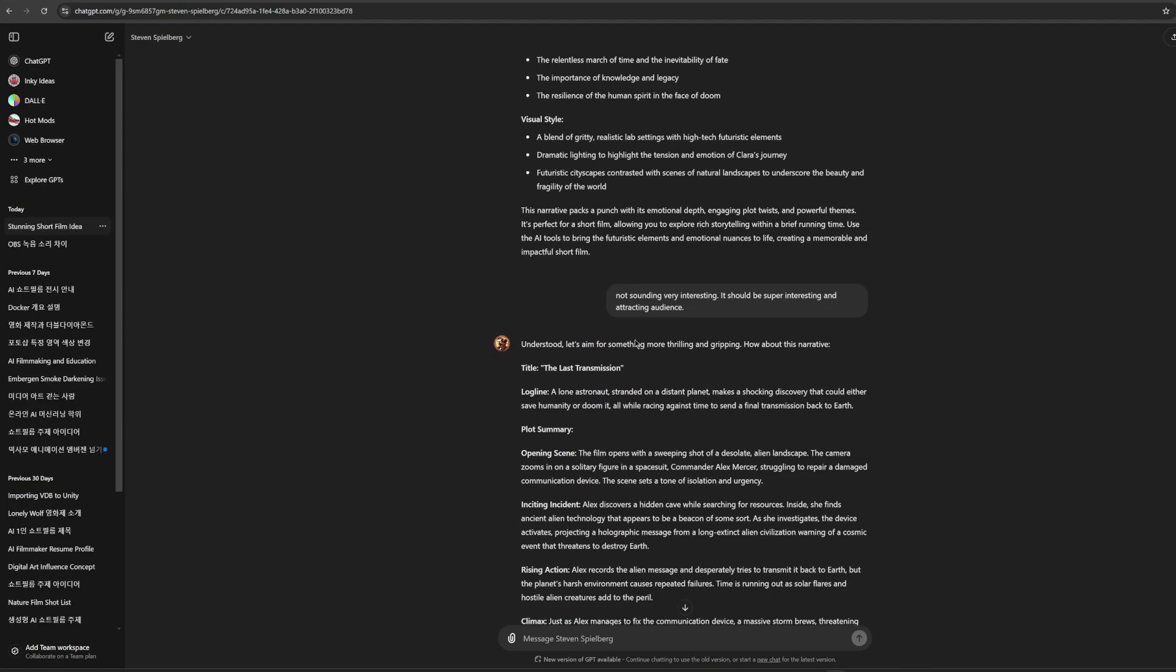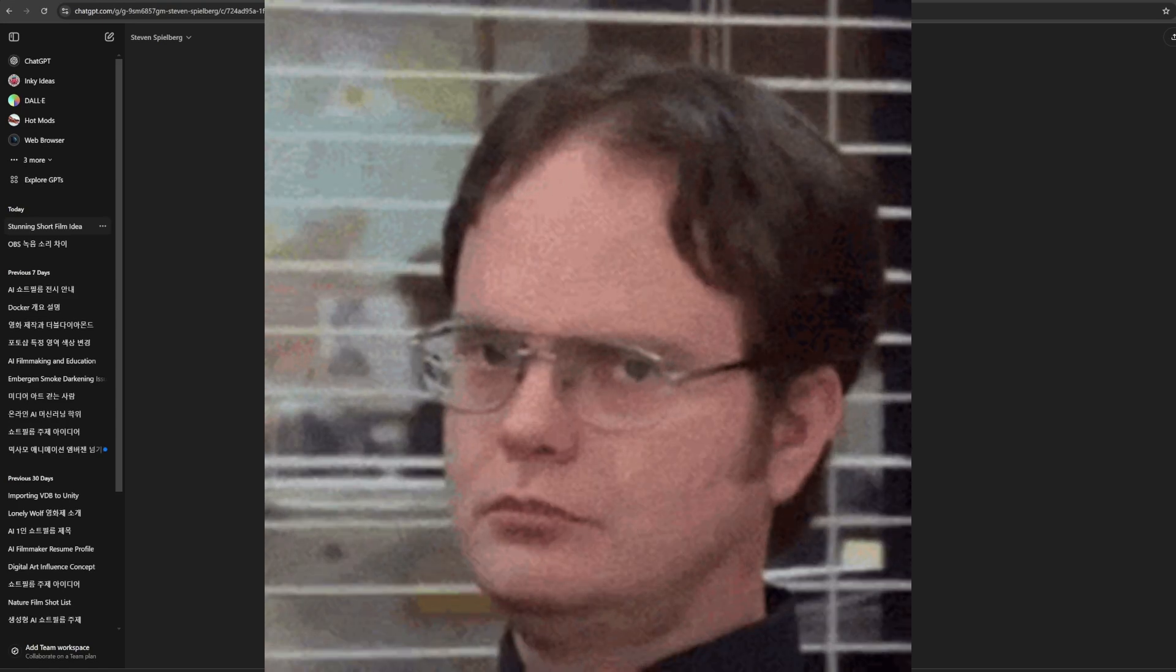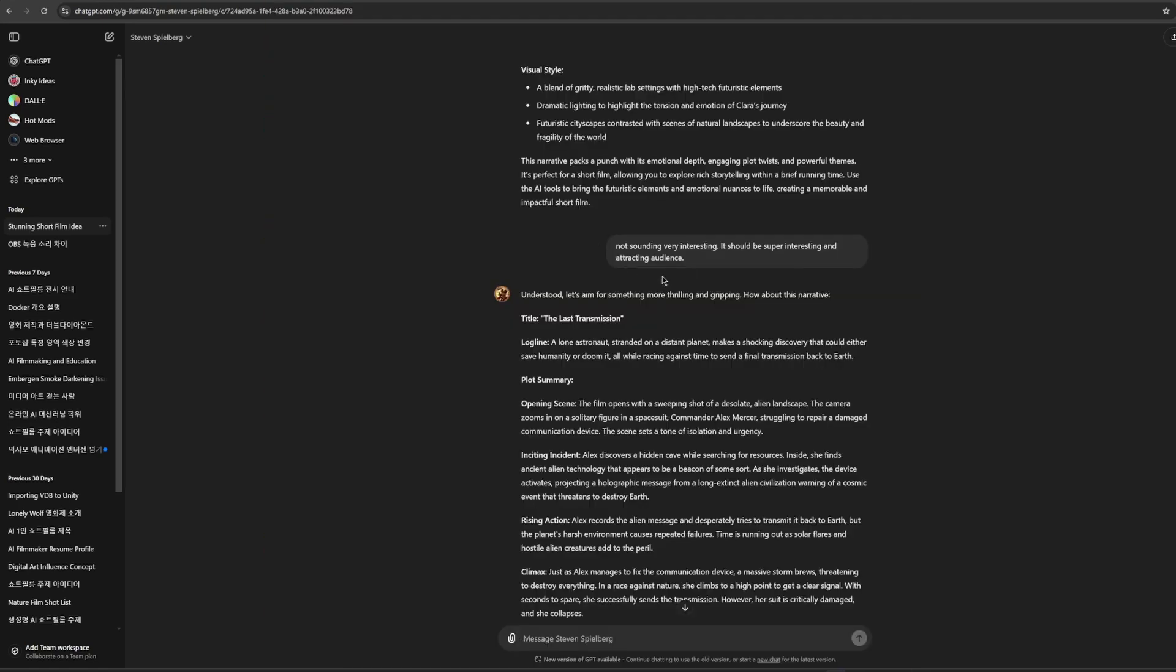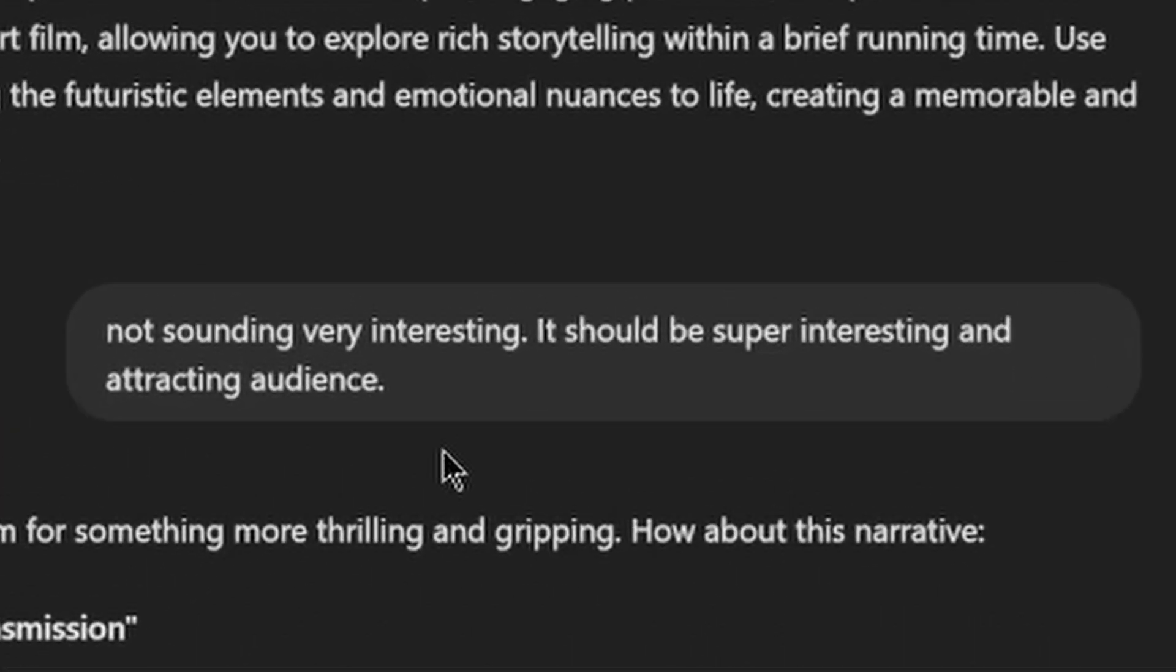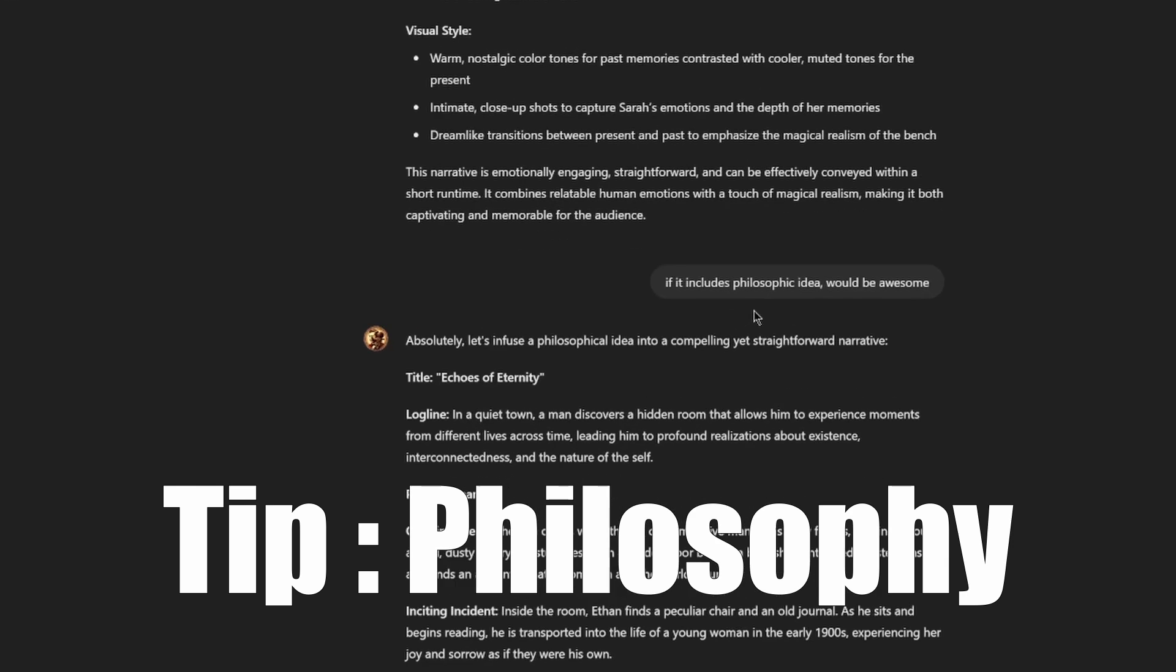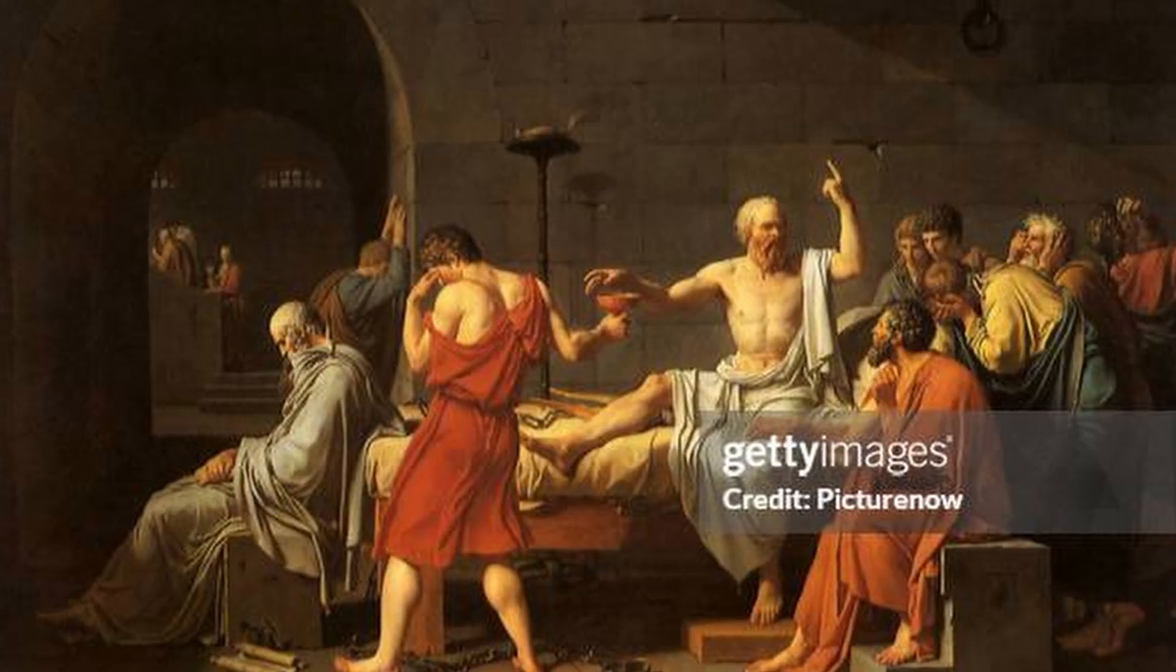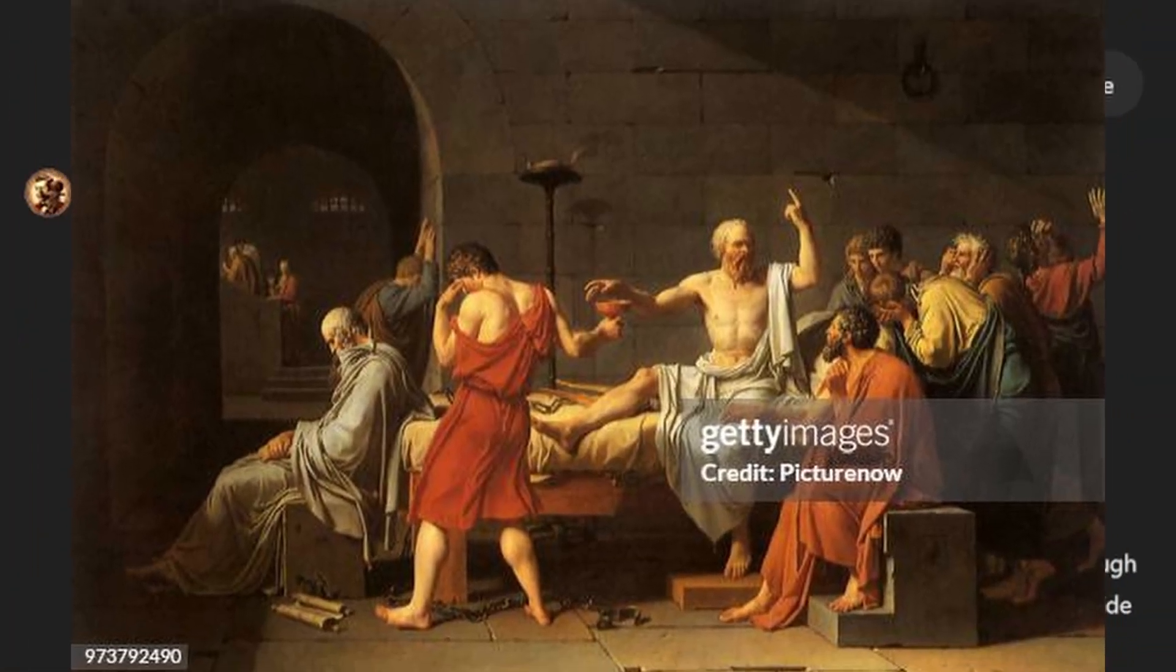This is pretty cool, but normally, first few ideas from GPT is not very satisfying in my experience. So, let's ask more to push GPT forward. I emphasize that it should be attracting the audience. Here's a tip. Try to add philosophical concept. I found GPT creates comparably well-made story when we demand some philosophical approaches.